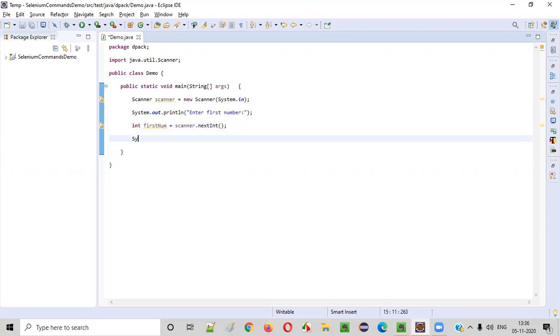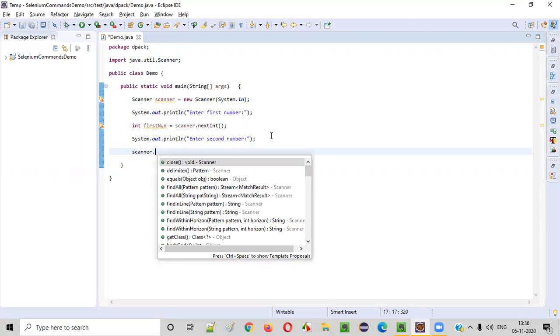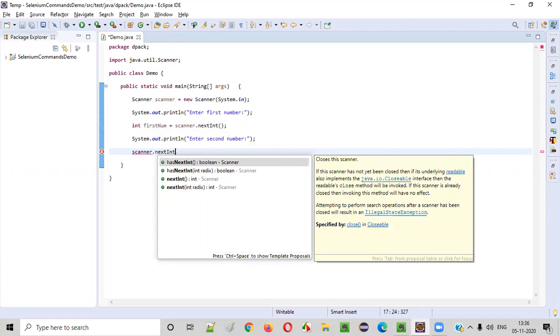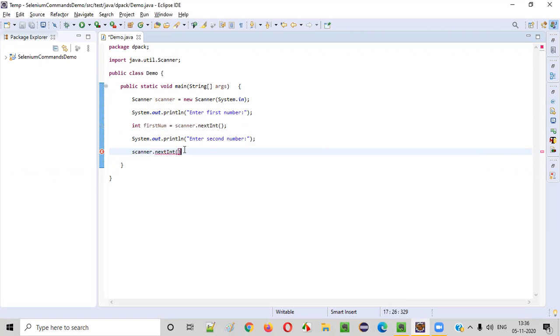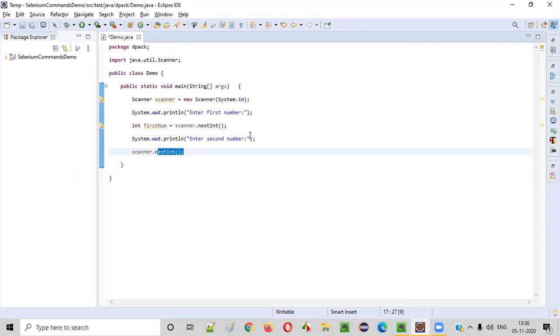Now we need to ask the user to enter the second number. For that, I'll be writing the println statement like this. Enter second number. So we need to capture the number that is being inputted by the user using this nextInt again. This second nextInt will intake the second number being entered by the user. I'll give the name as second number.